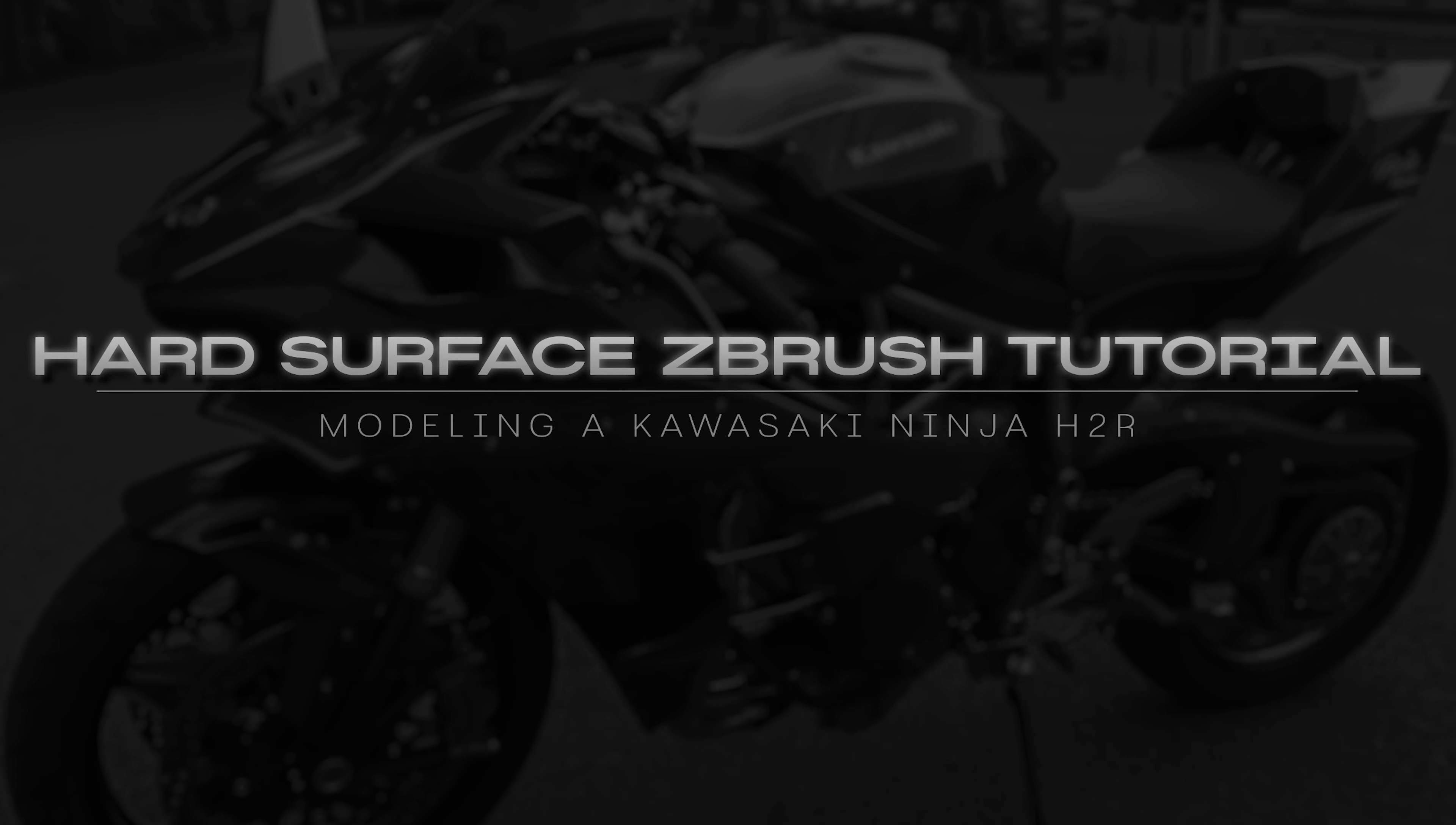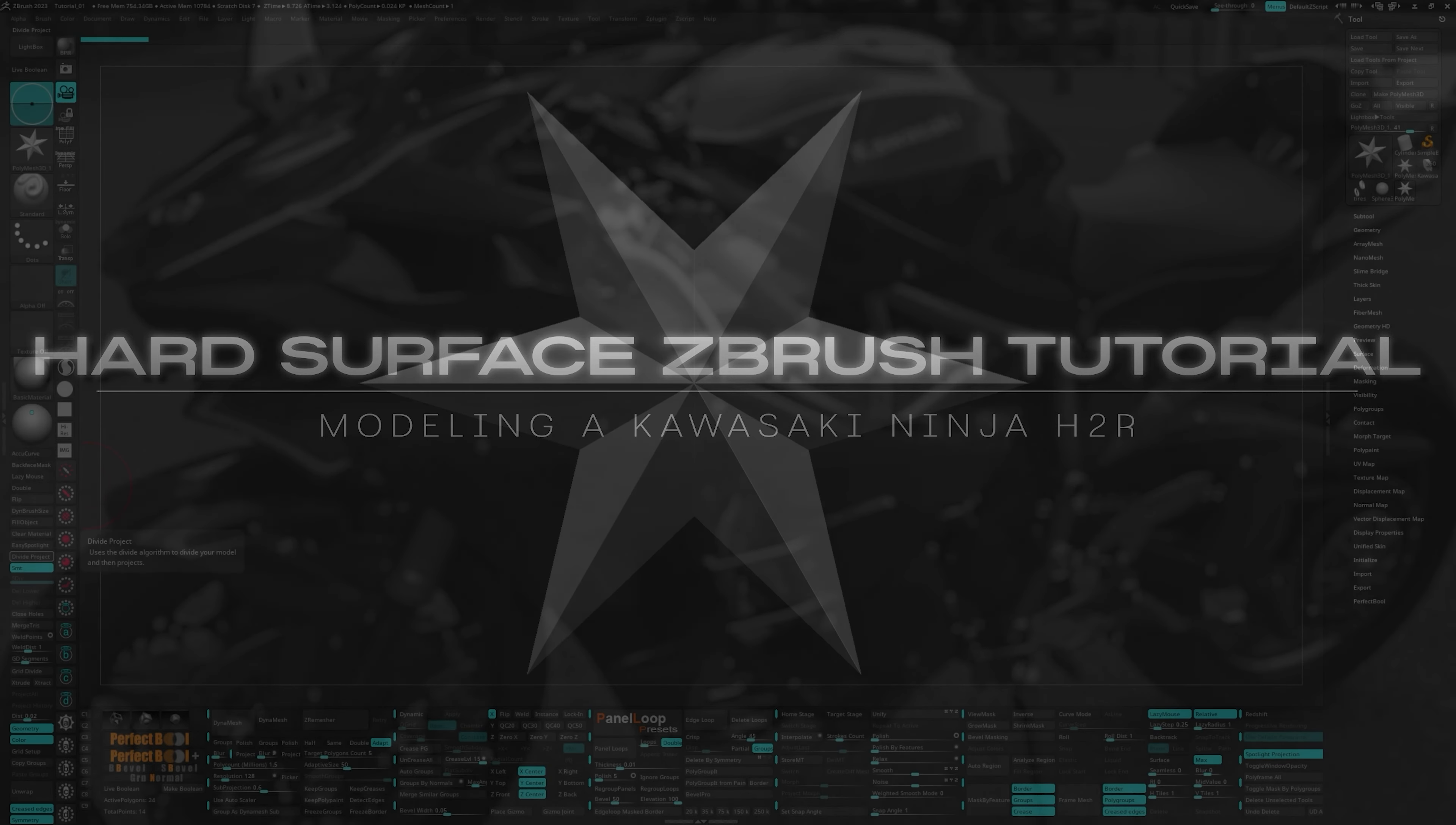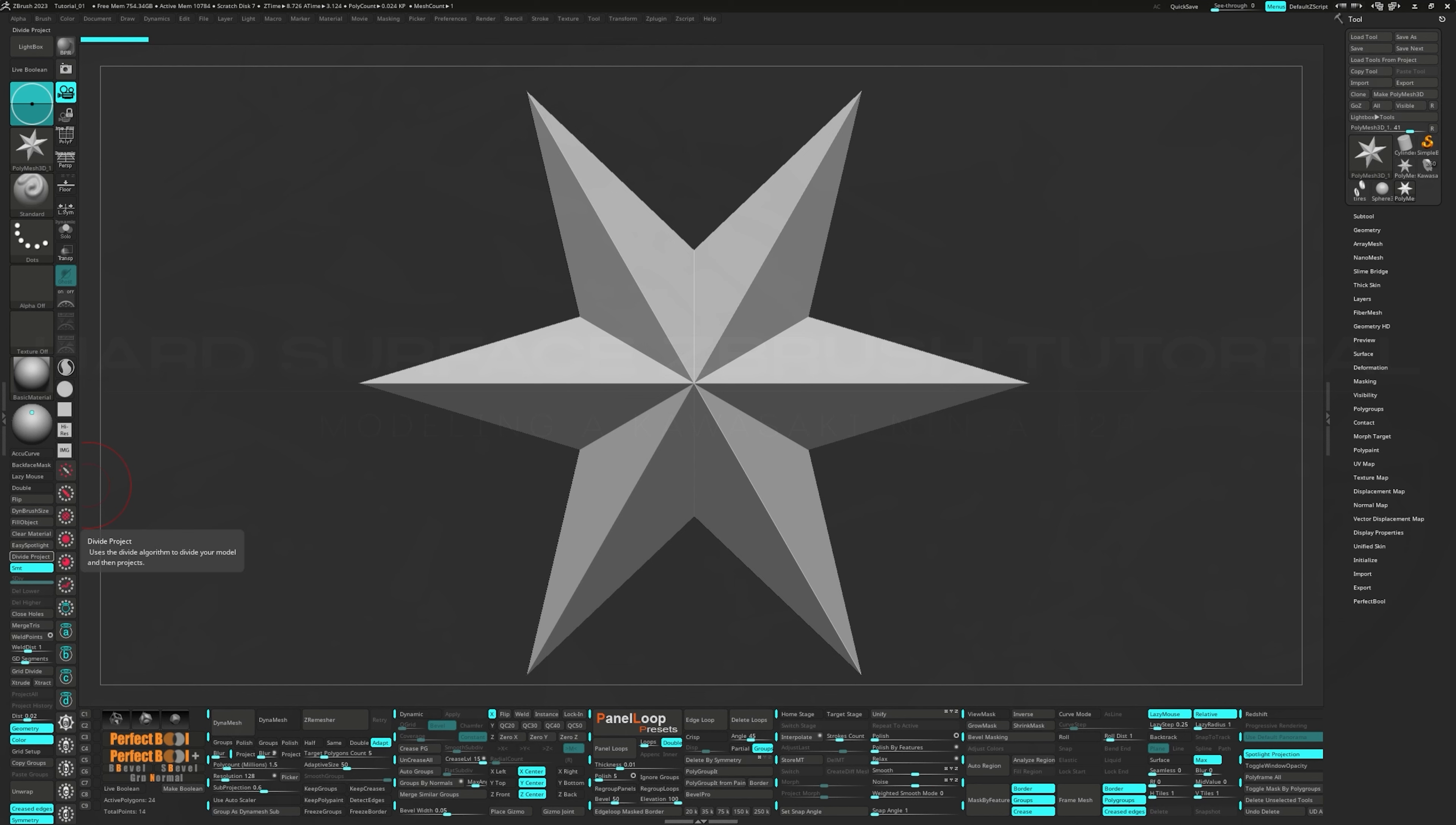Hello everybody, welcome to part 1 of our series. We're going to get started by setting up our reference and begin modeling the tires.